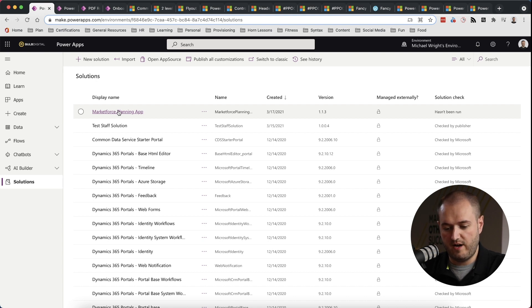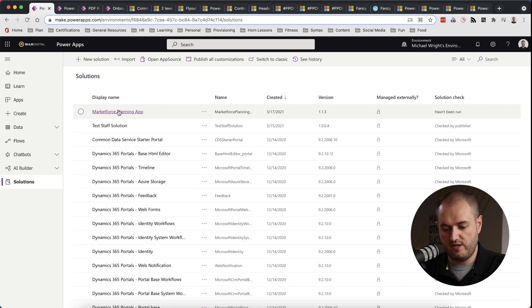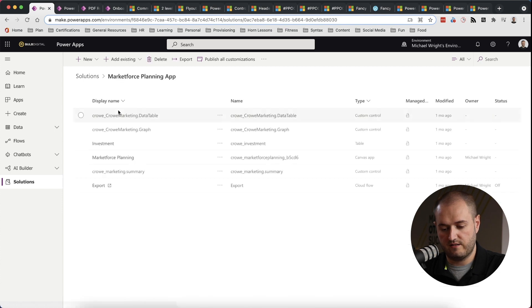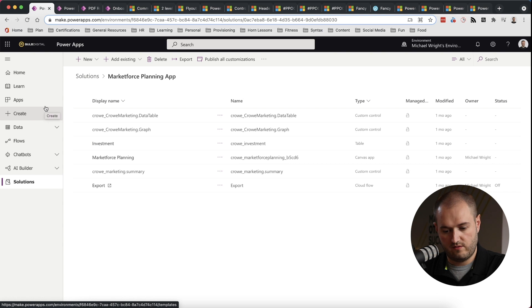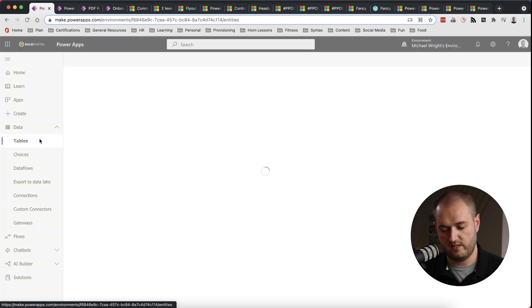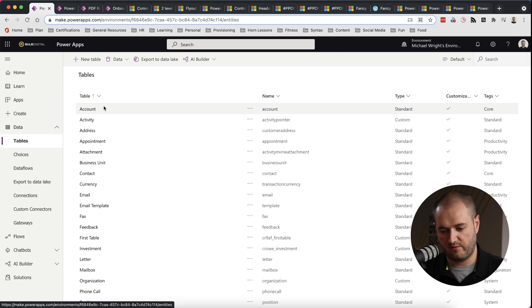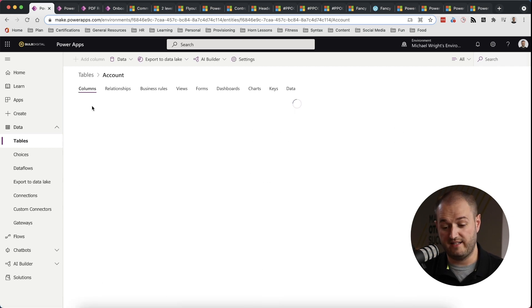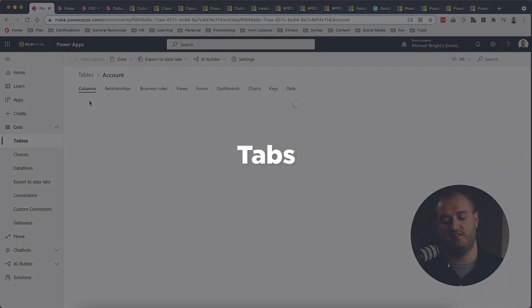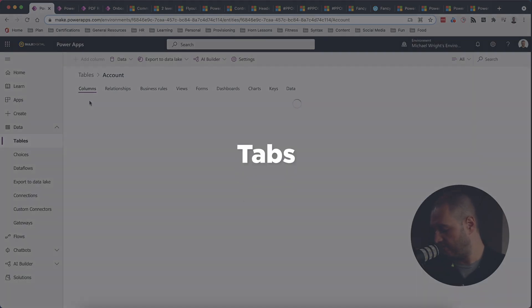Another thing I wanted to show you is, let's see if we can get, let's go actually to a table and we're going to go inside account. Okay, tabs. This is the last thing I want to talk about, I believe, yeah, tabs.